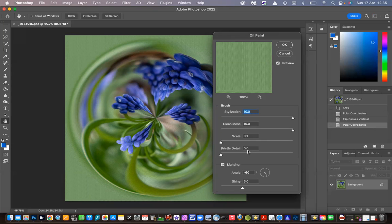Scale adjusts the thickness of the paint, which I'm not really bothered about. And there's also the bristle detail, which moves from soft at zero to strong at ten. The lighting I just leave ticked and I don't actually mess about with that. But it's all there for you to experiment with, because it's amazing the different results you can get.